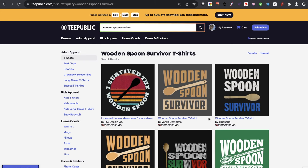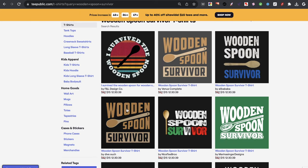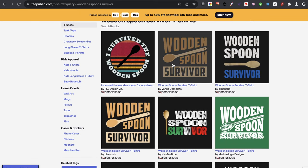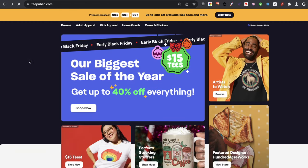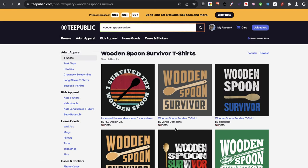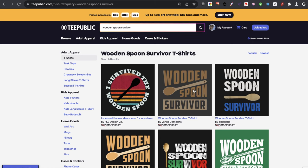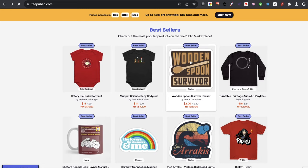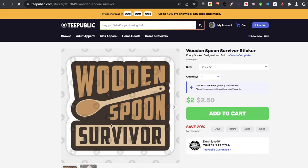This design here is probably one of the best, and it's actually featured on TeePublic's home screen. It's this one by Venus Complete. And you can see this one got the most notoriety in TeePublic's eyes — because they got the first spot on the page.